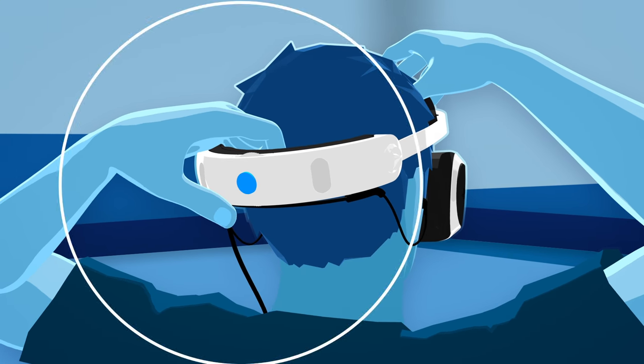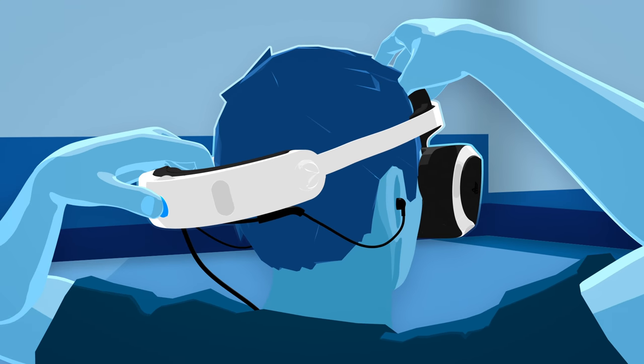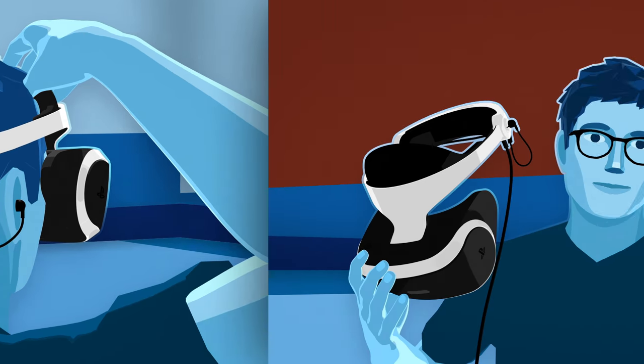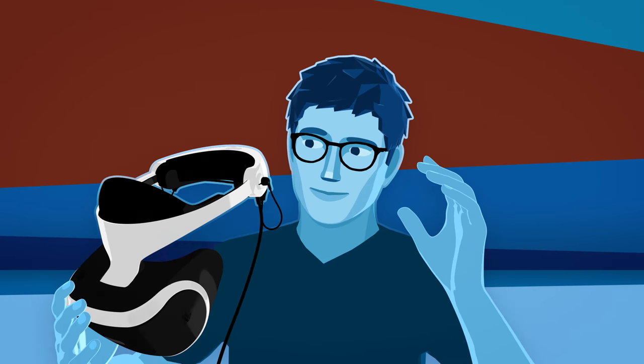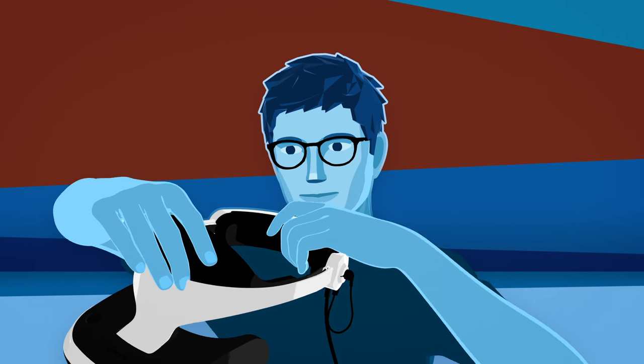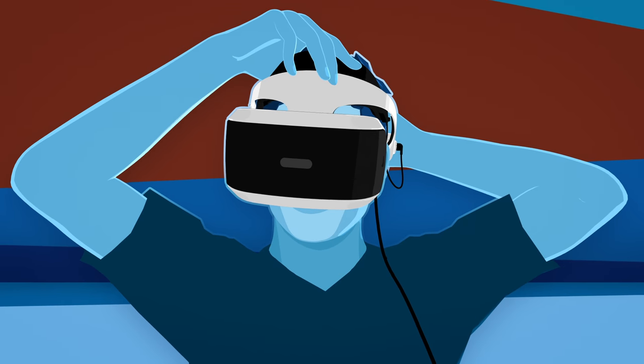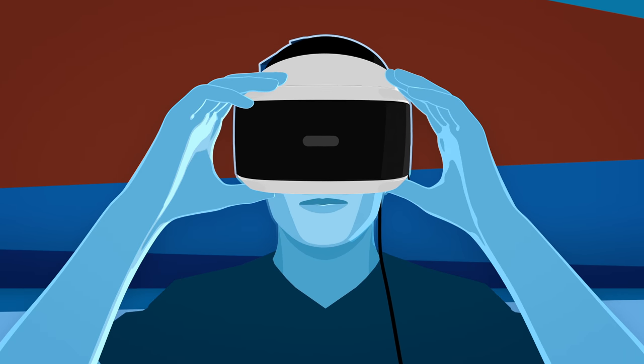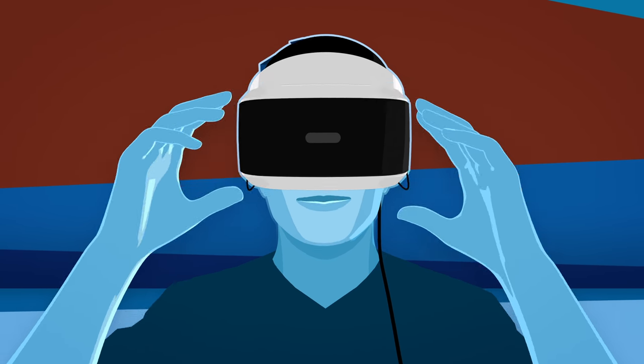To take the headset off, simply press the headband release button again. If you wear glasses, just put the headset on over them. Be sure to use the scope adjustment button to bring in the scope for a comfortable fit around your glasses.